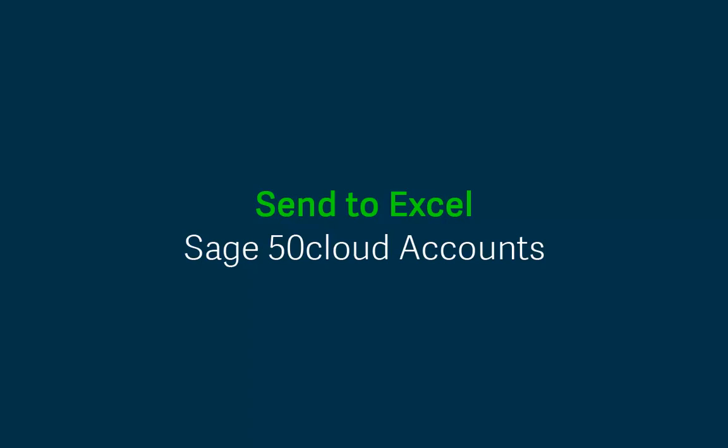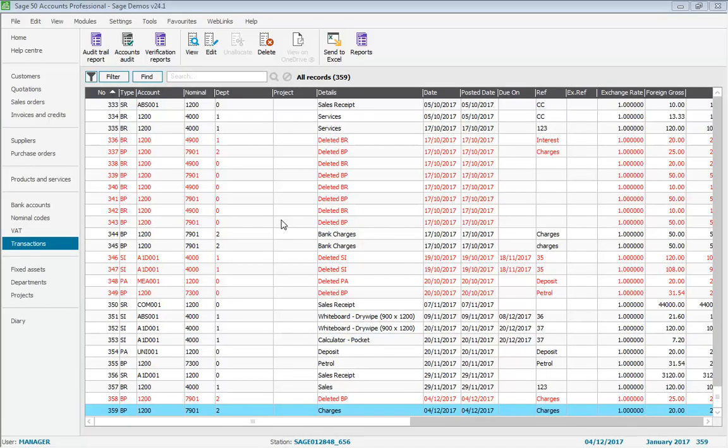In the latest version of Sage 50 accounts, you now have a simple choice as to how you send data direct to Excel. We'll quickly demonstrate the changes within transactions.